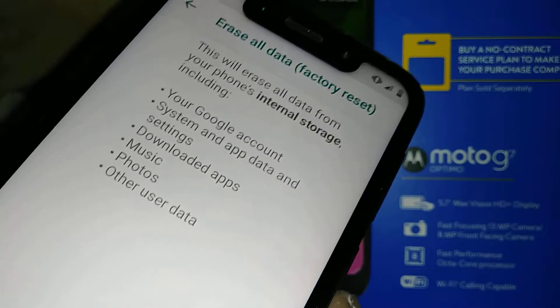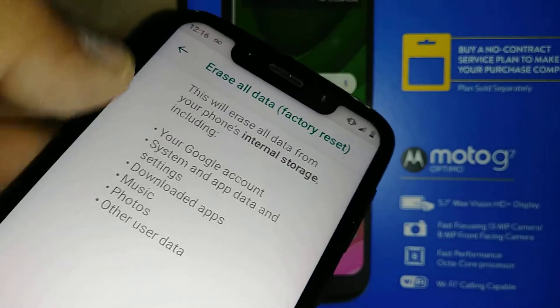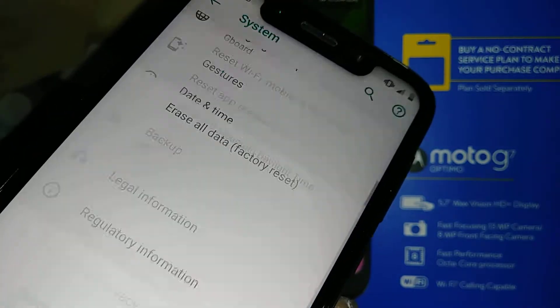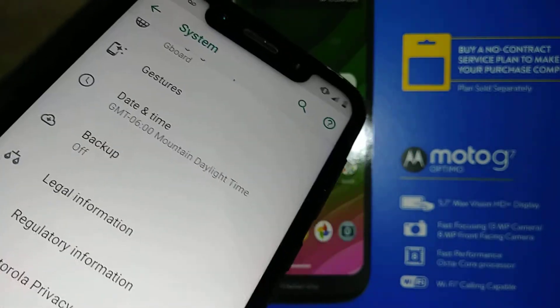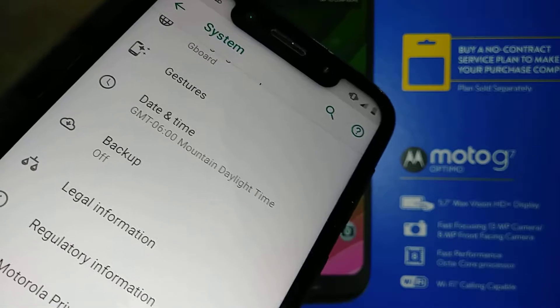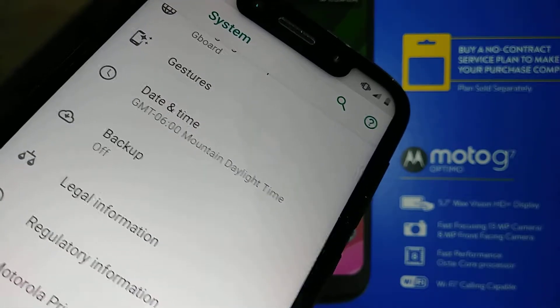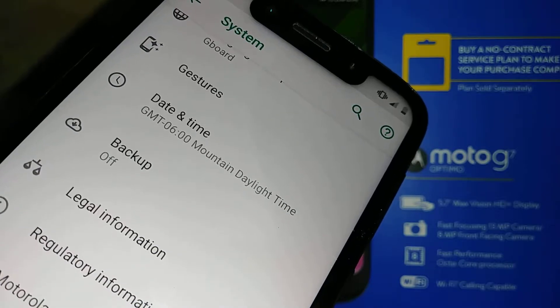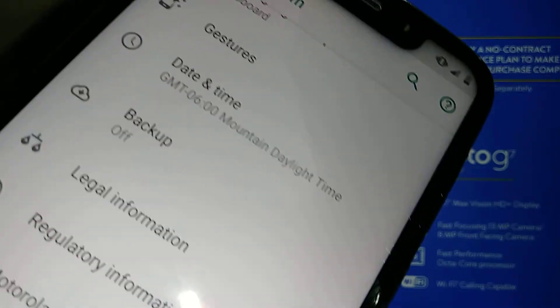Also make sure that you did a backup with your Google account, because like I said, everything is going to be deleted — password, pattern, PIN, web history, contacts, email addresses, multimedia, and things like that.